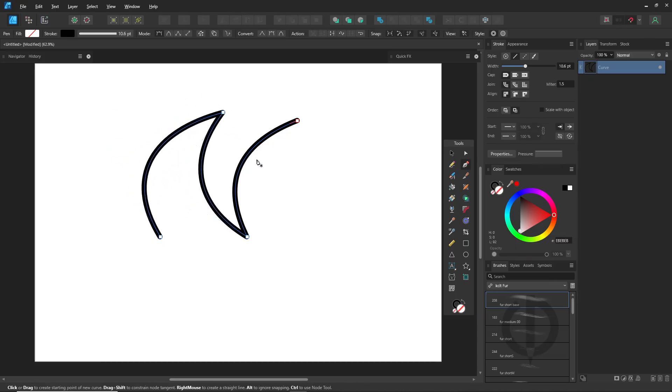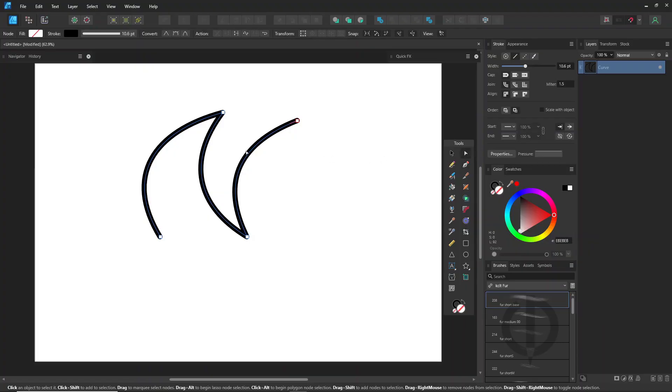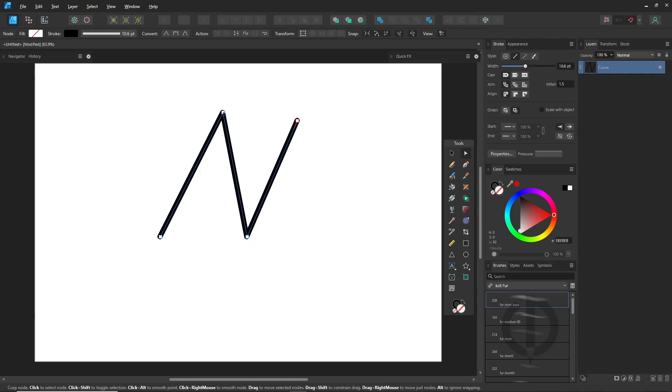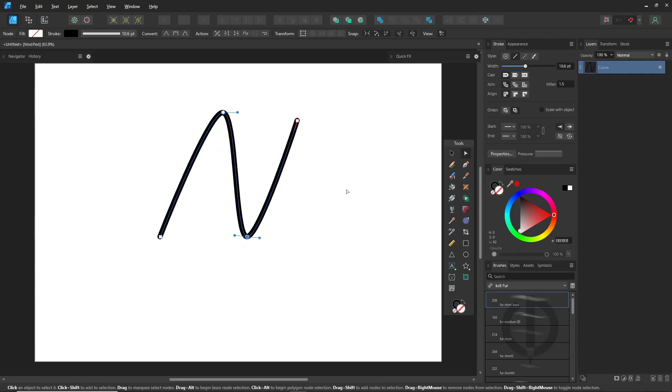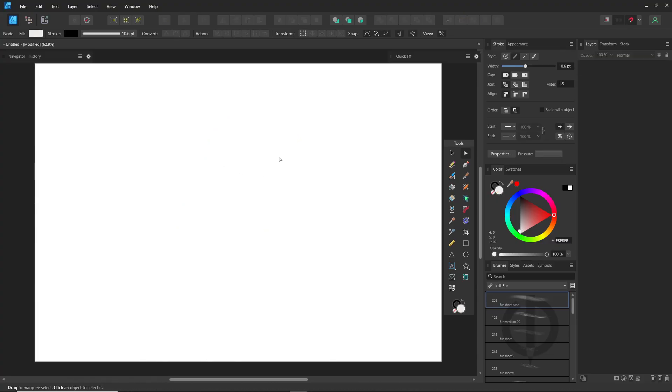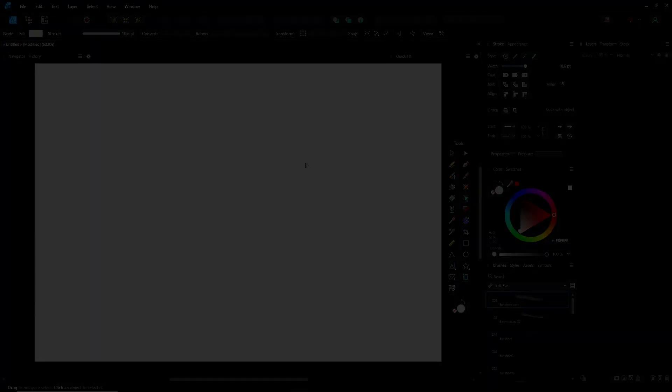The pen tool works hand-in-hand with the node tool. Like holding alt makes your lines straight. Shift plus alt turns points into smooth curves. And control can delete the line between two nodes. That's basically the core of it.